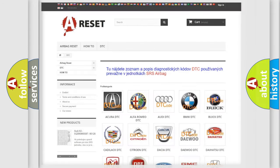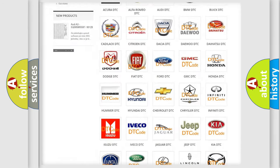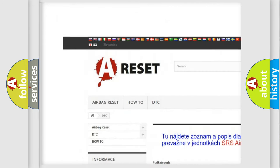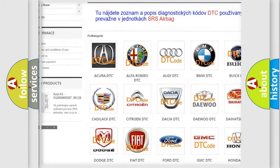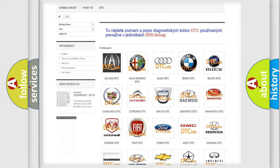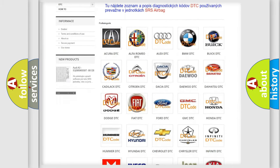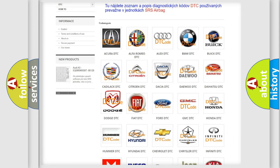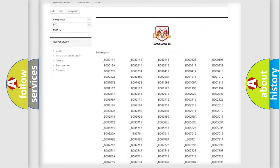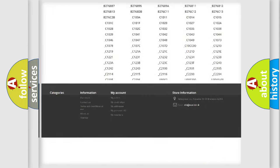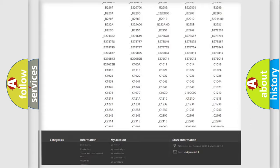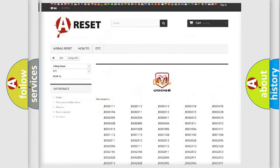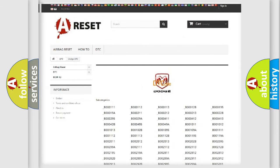Our website airbagreset.sk produces useful videos for you. You do not have to go through the OBD2 protocol anymore to know how to troubleshoot any car breakdown. You will find all the diagnostic codes that can be diagnosed in Dodge vehicles, and also many other useful things.